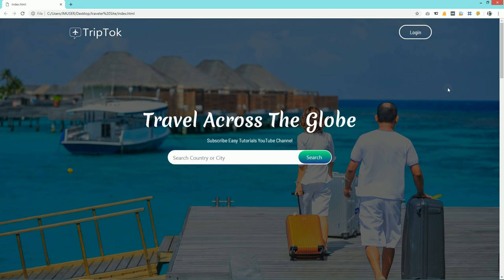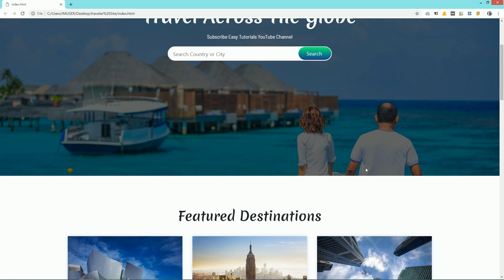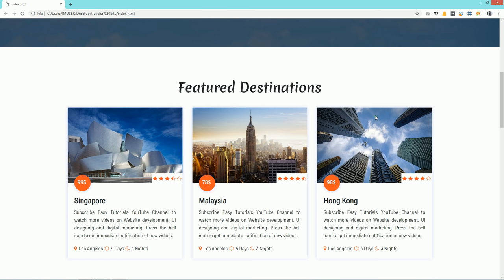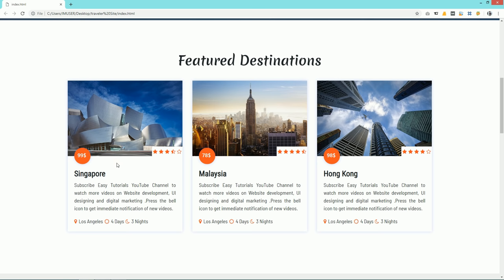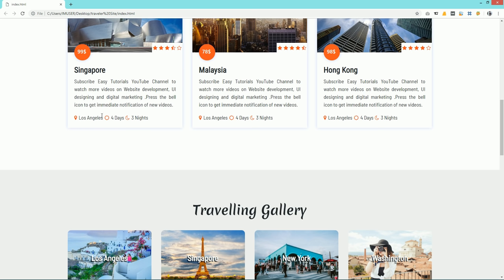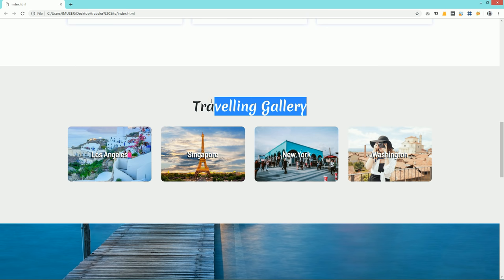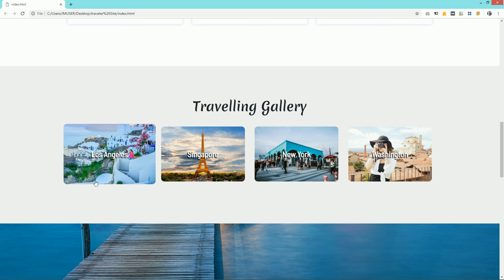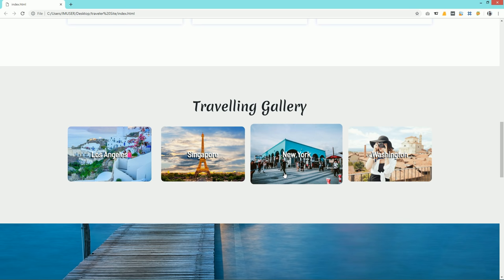First of all I have one logo on the left side and on the right side you can see there is one button, and after that there is a search box where people can search for different cities or any country. In the background there is a full screen image. After scrolling you can see there is a featured destination section where you can see the featured packages, their price and location, ratings and image.